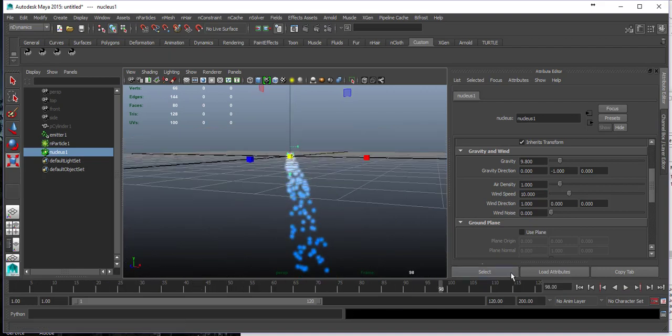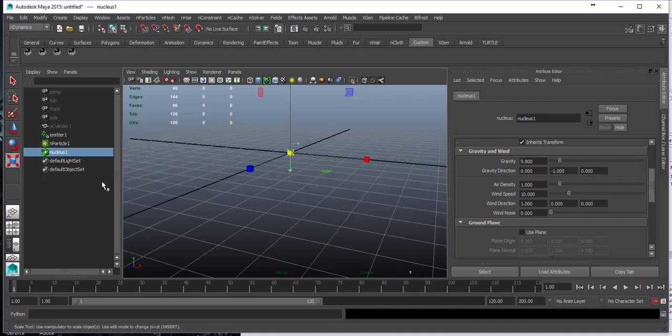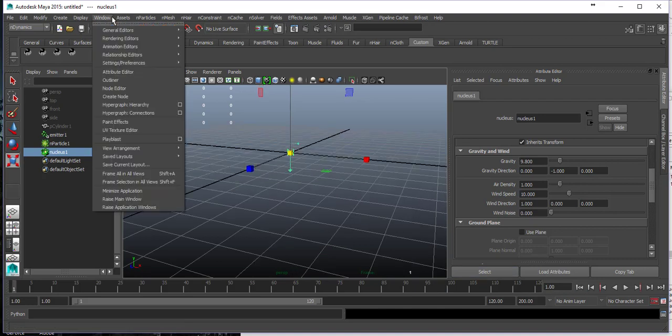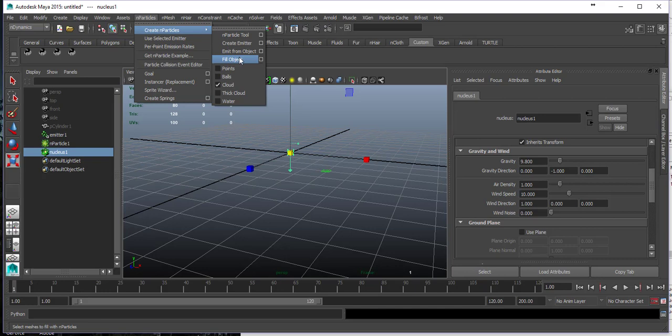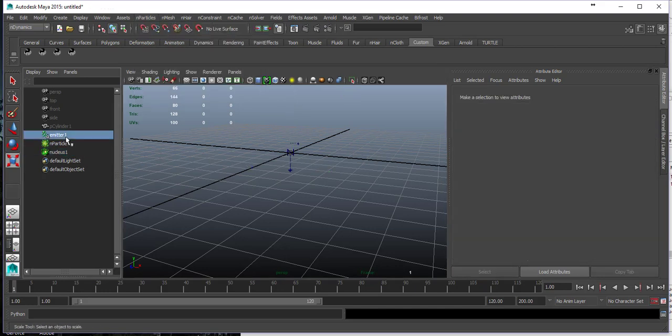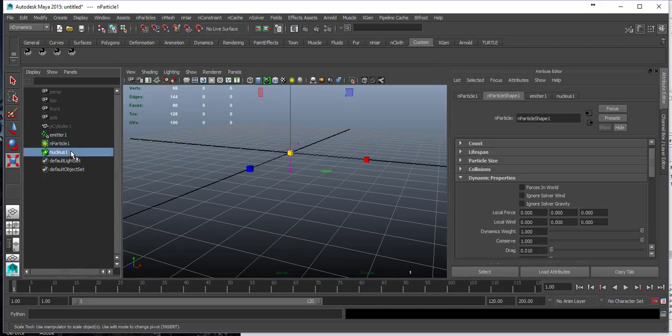You can see it starts to affect the particles. So it's really simple to get a simulation running, just create n-particles and create an emitter. That's the difference between particle and n-particle.